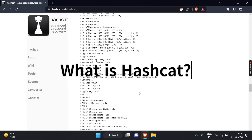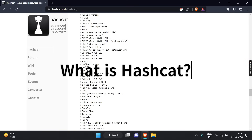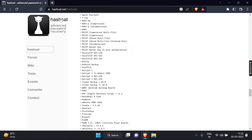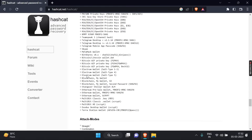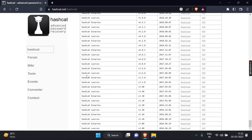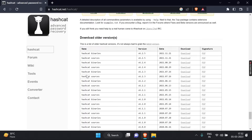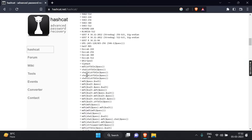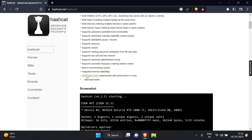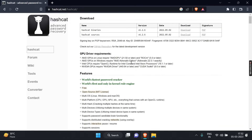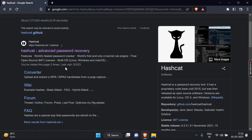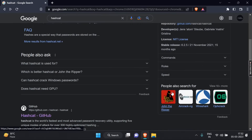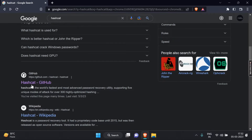What is Hashcat? Hashcat is a popular password cracking tool used for recovering lost or forgotten passwords from various sources, such as encrypted files, password databases, and network traffic.